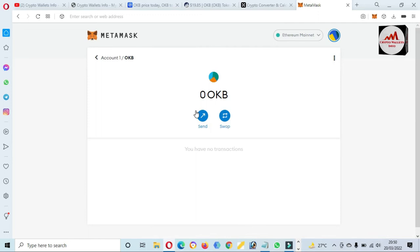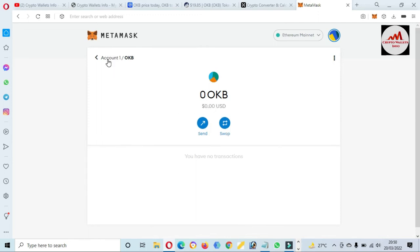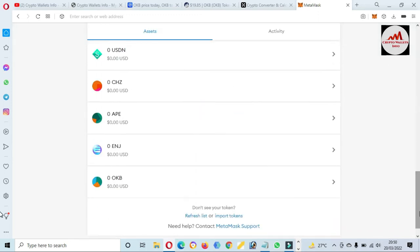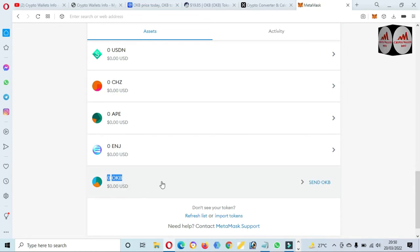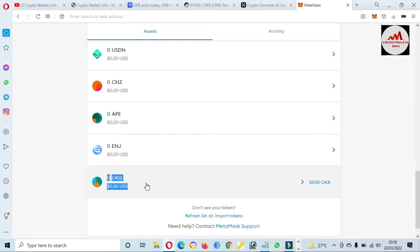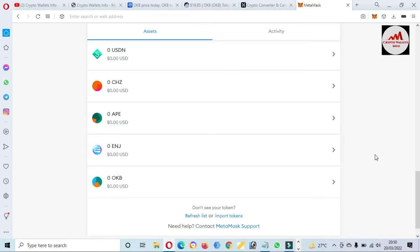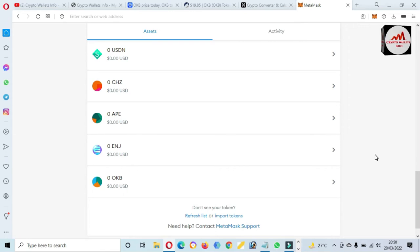Now you can see the token is shown in front of me in this wallet. Click on Account Number One and the token wallet is shown in front of me — which means we have successfully added this token to our MetaMask wallet.